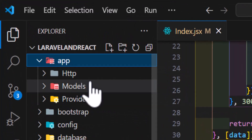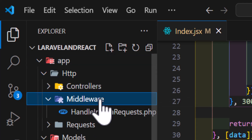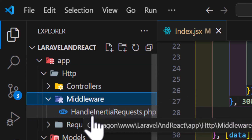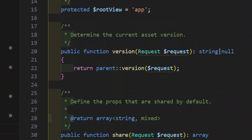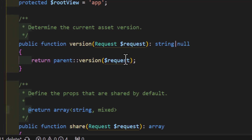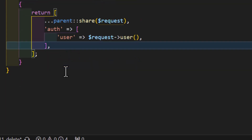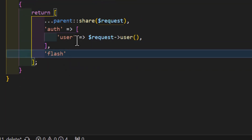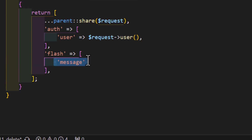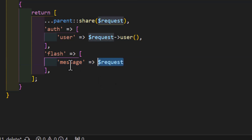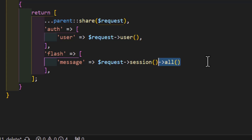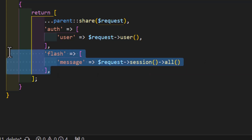Now we have to modify our HandleInertia request middleware. Let's go to the app/Http/Middleware folder, and inside here we have a middleware named HandleInertiaRequest. Let's click on it and scroll down until we find the share method. Inside the return we have to create a new key named 'flash', and assign it a 'message' key set to the request session flash value.